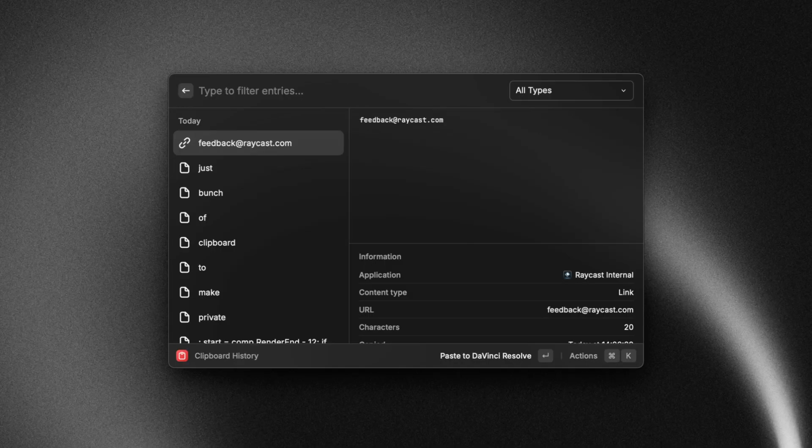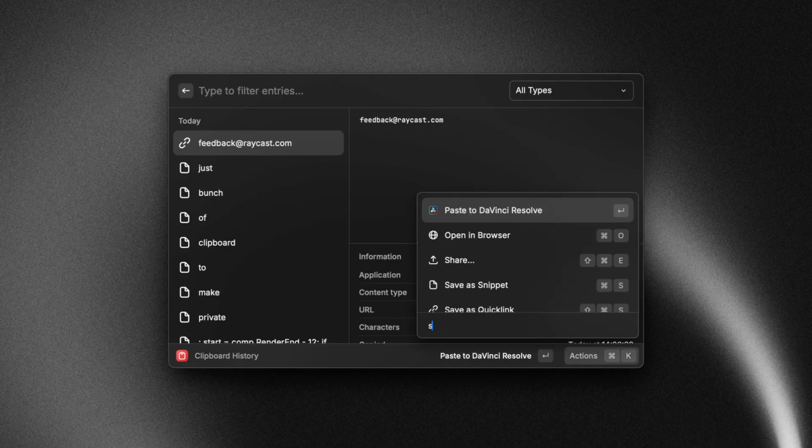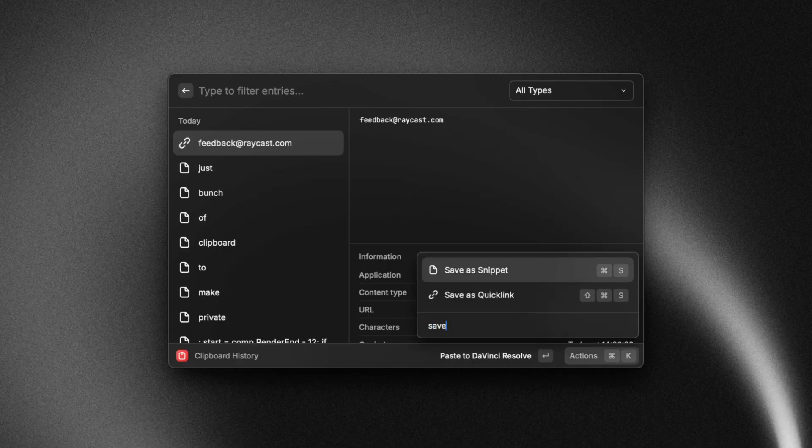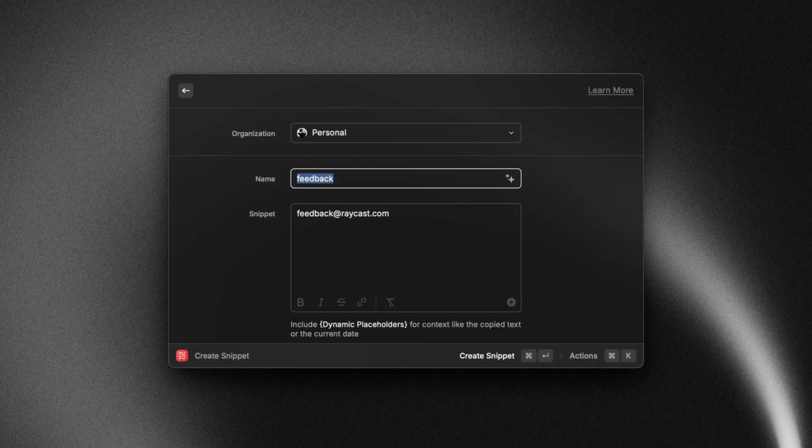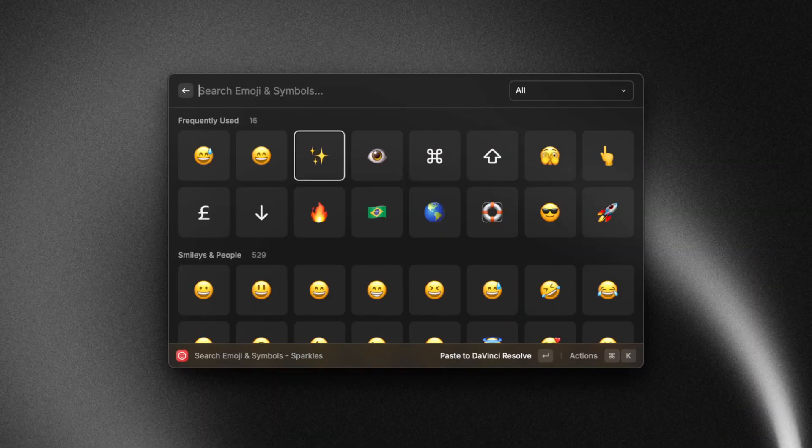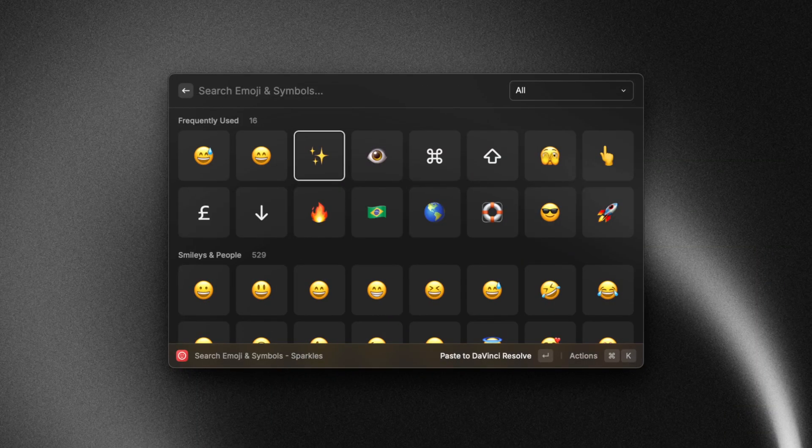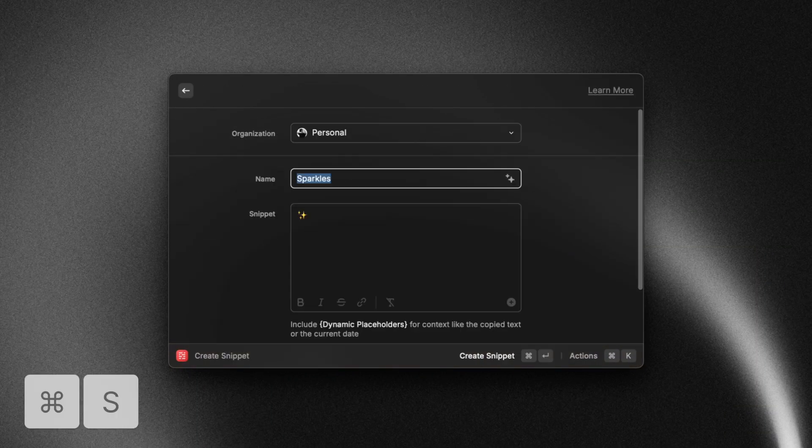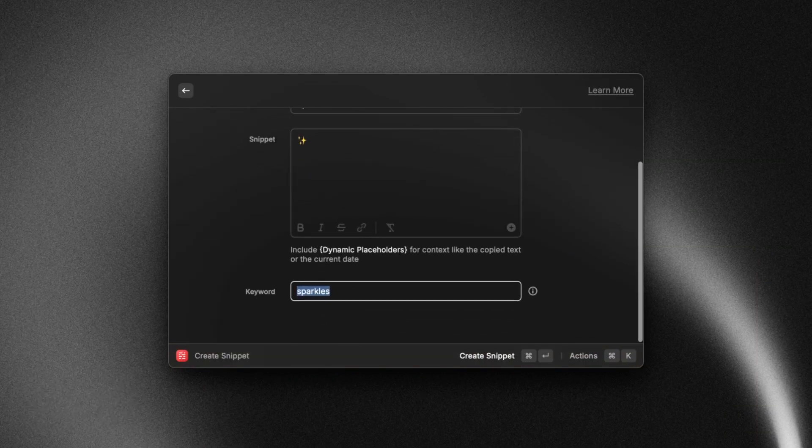And one last thing I want to show you is that you can create snippets directly from the clipboard history or the emoji picker. This is a great way to take something that you copy over and over again and create a snippet out of it or to create a snippet from an emoji that you use all the time.